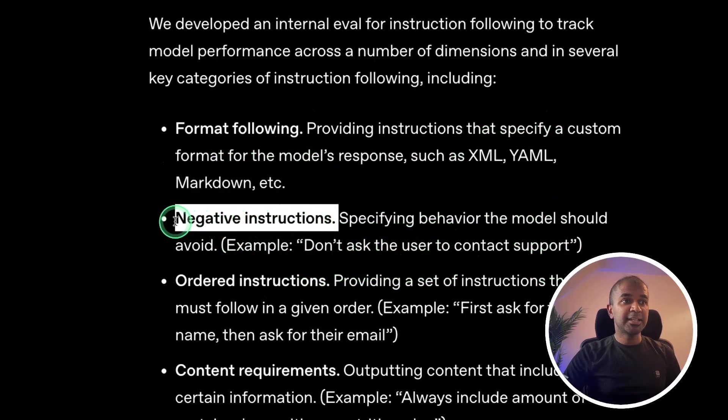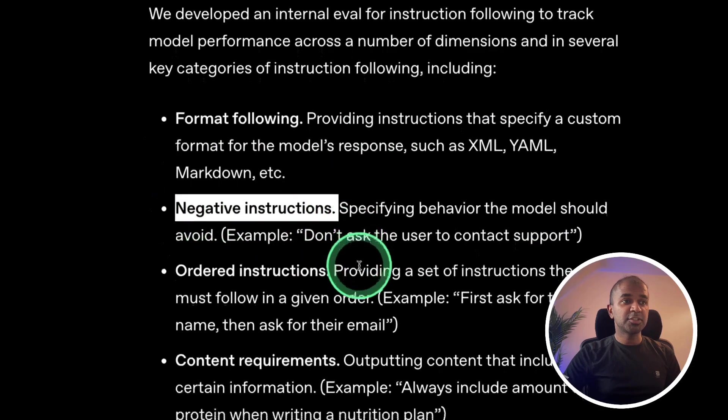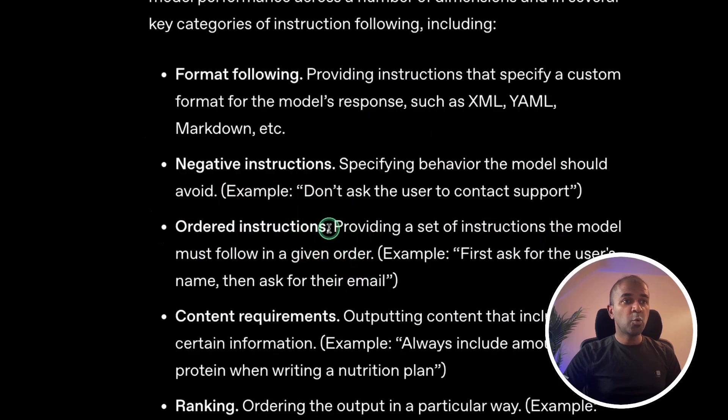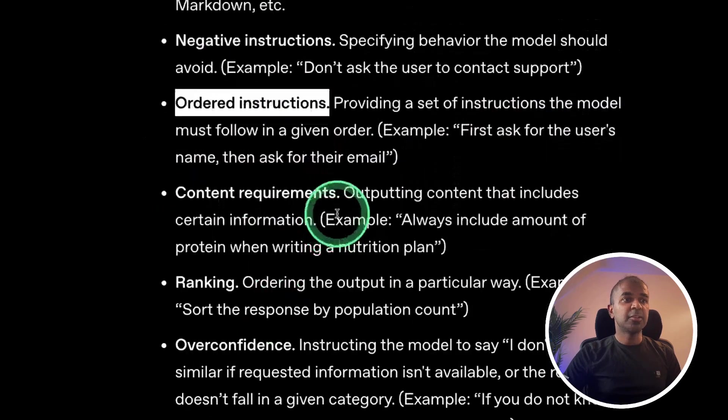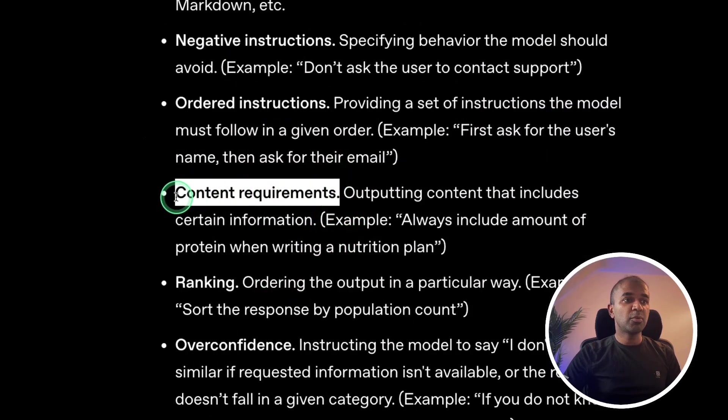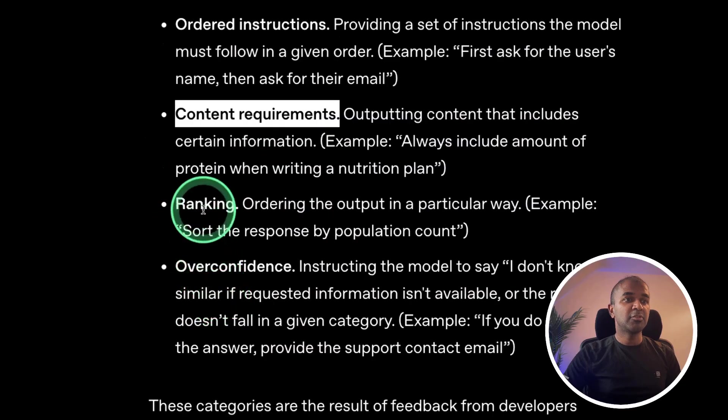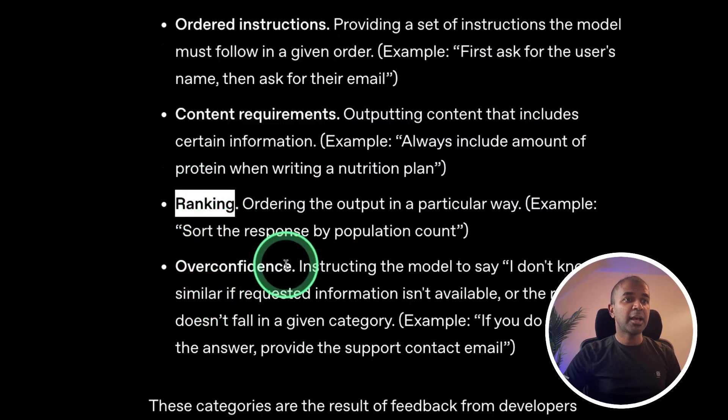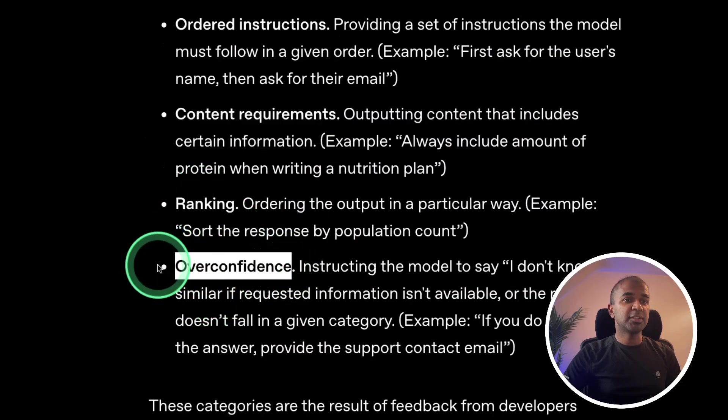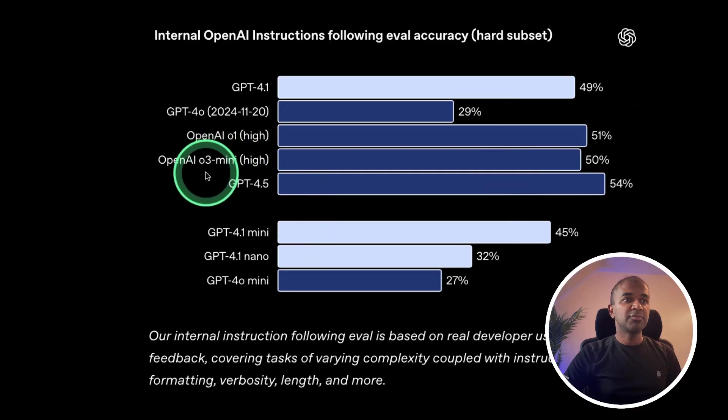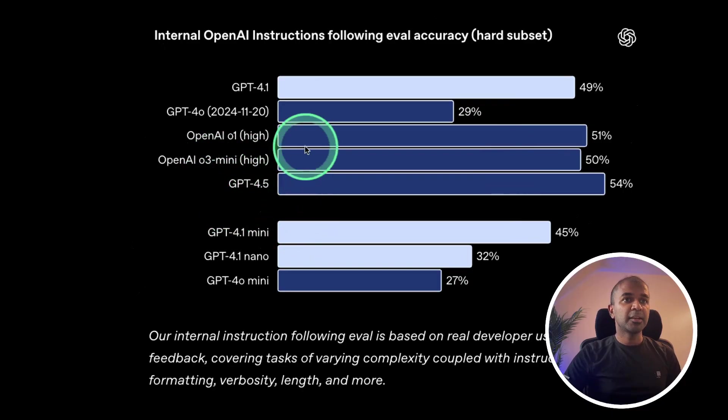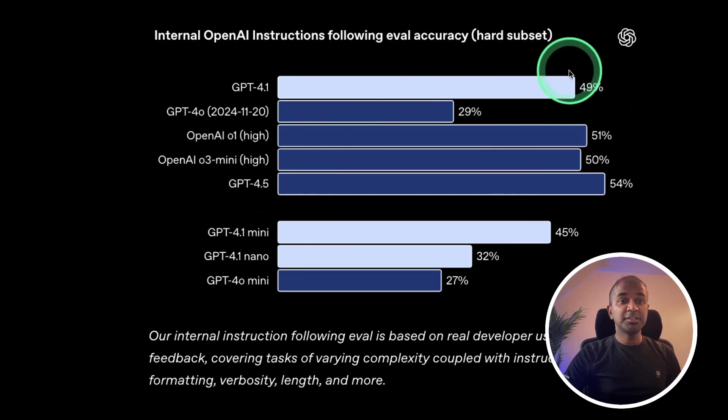It can understand negative instructions. You can order a list of things. You can provide content requirements, ranking, and also overconfidence. And here is the benchmark comparison. It's very close to GPT-4.5. Considering its price, this is the preferred model.